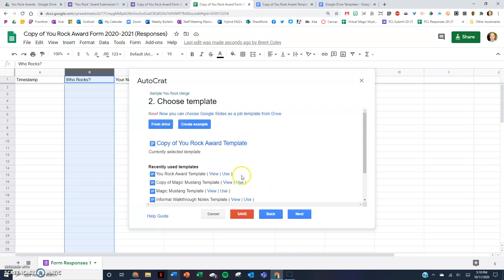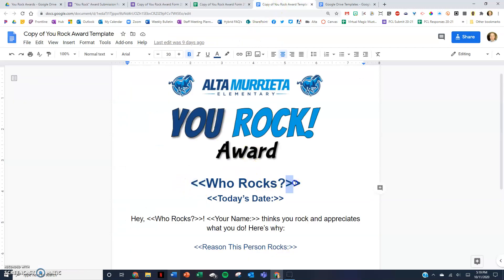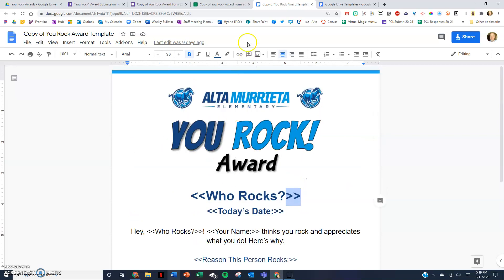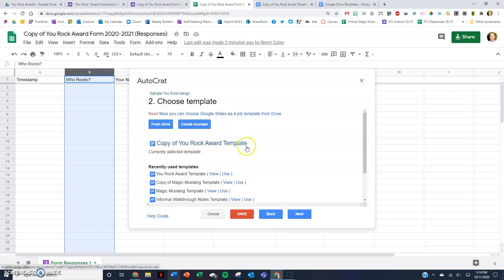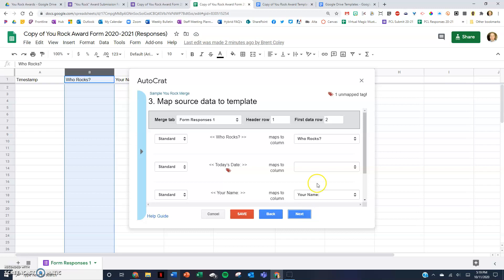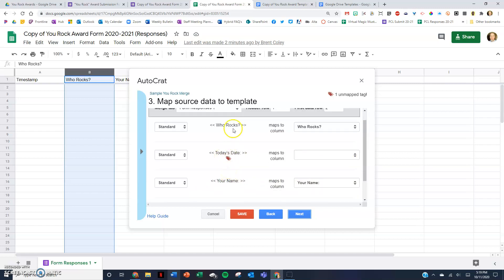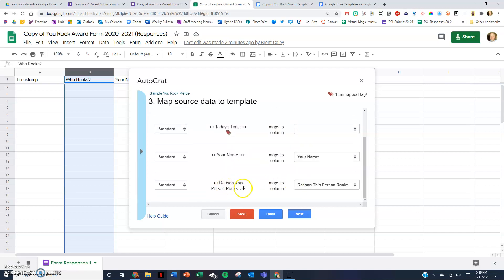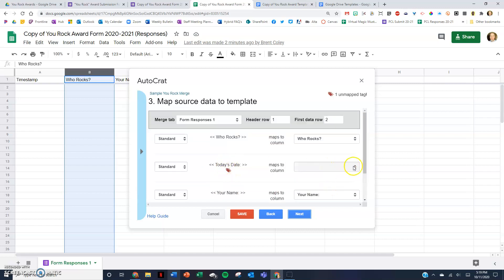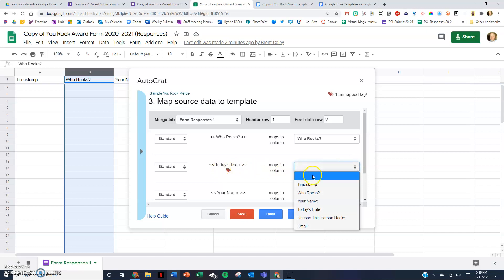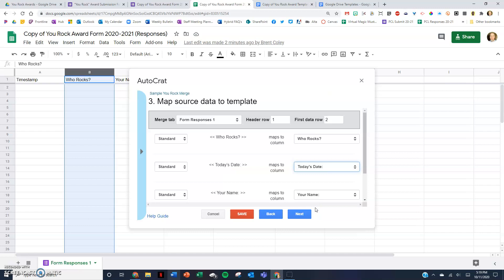Notice it was fetching the tags — looking for the merge tags, the little chevrons, within the document. It has looked into the template and tried to match the column headings to the merge tags. For example, 'Who Rocks' it mapped correctly to 'Who Rocks.' If it ever is wrong, you just select the dropdown to correct it. It missed 'today's date,' so I find today's date from the dropdown and put that there. Then I hit Next.